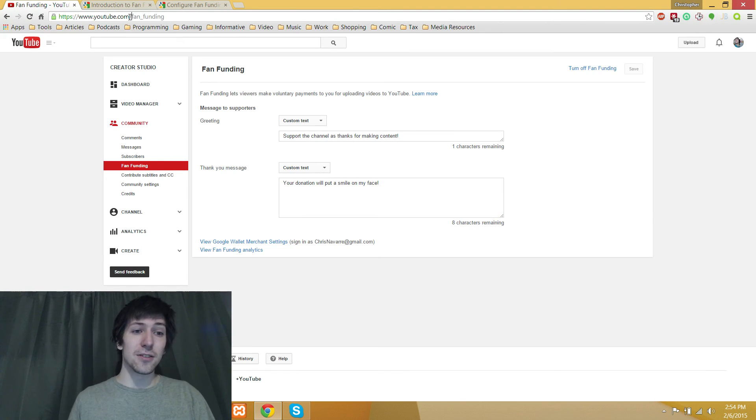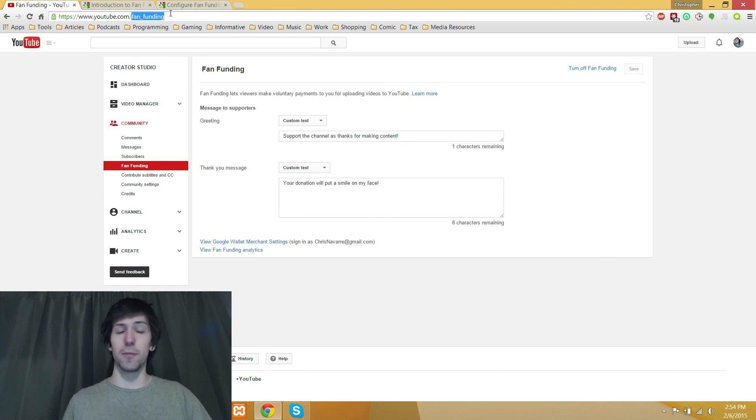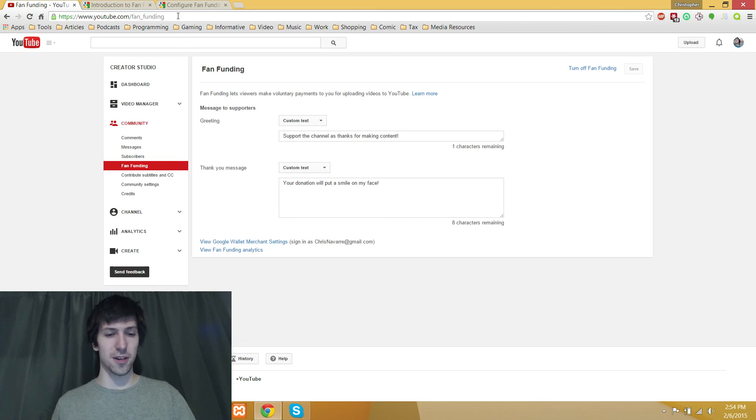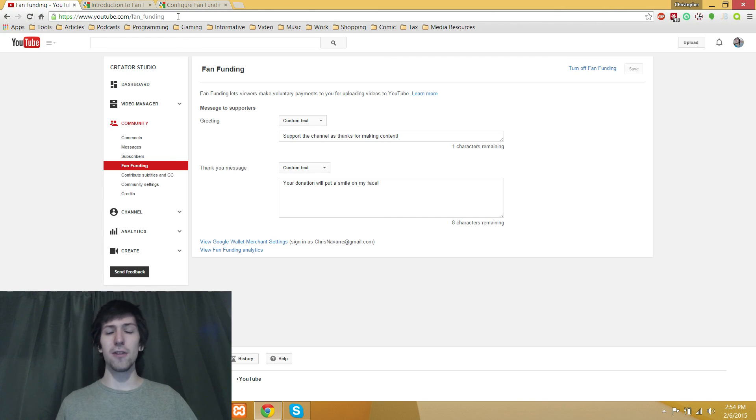So, once again, it's youtube.com/fan_funding. No matter what YouTube account you have, that's where it's going to be at. I've been Chris. Thanks for watching. If you have any comments, leave them down below, and I'll catch you all next time.